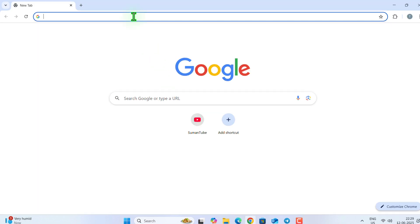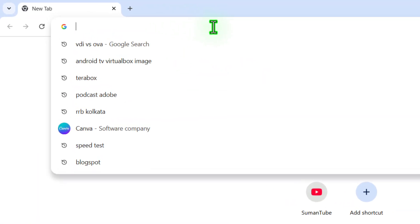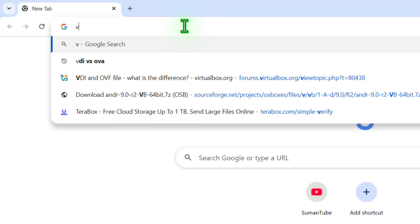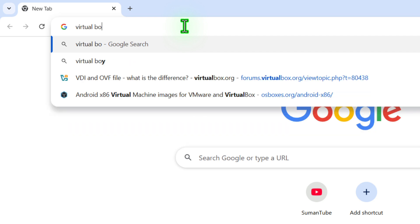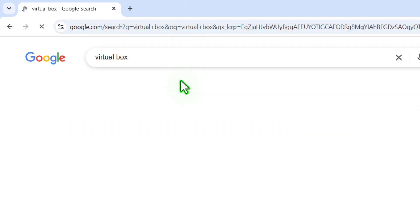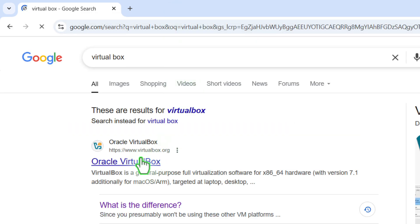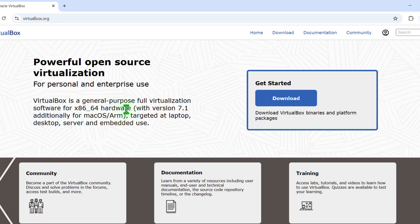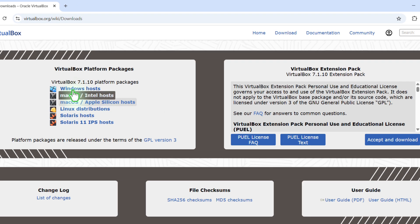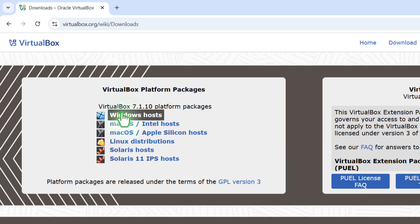First of all, open your favorite browser and on the URL bar, type VirtualBox, hit enter and click on this Oracle VirtualBox official website link. Then click on this download button and finally you need to click on Windows hosts.